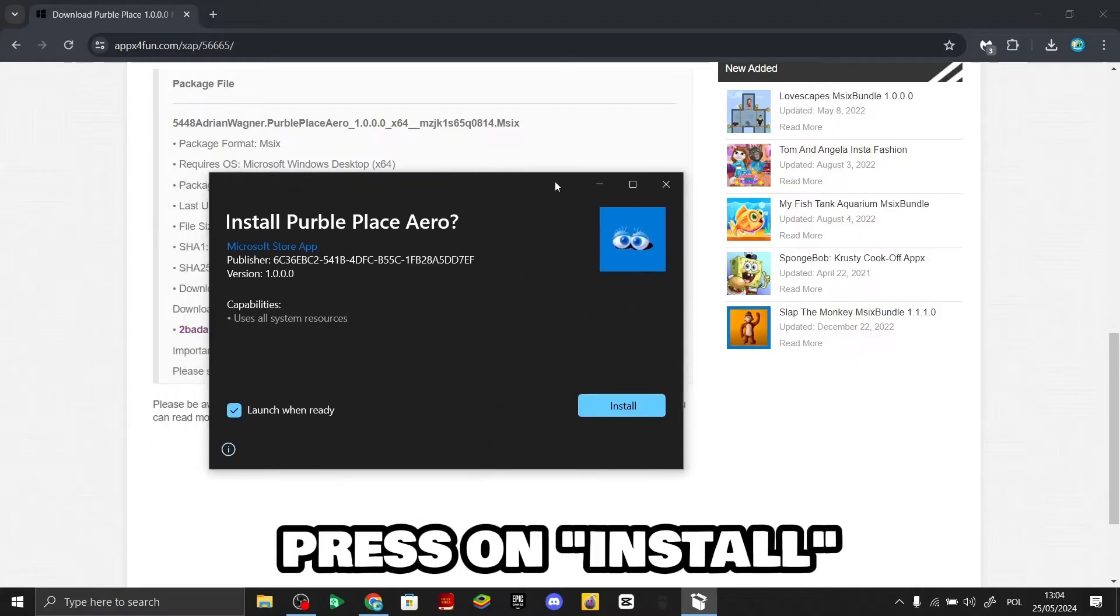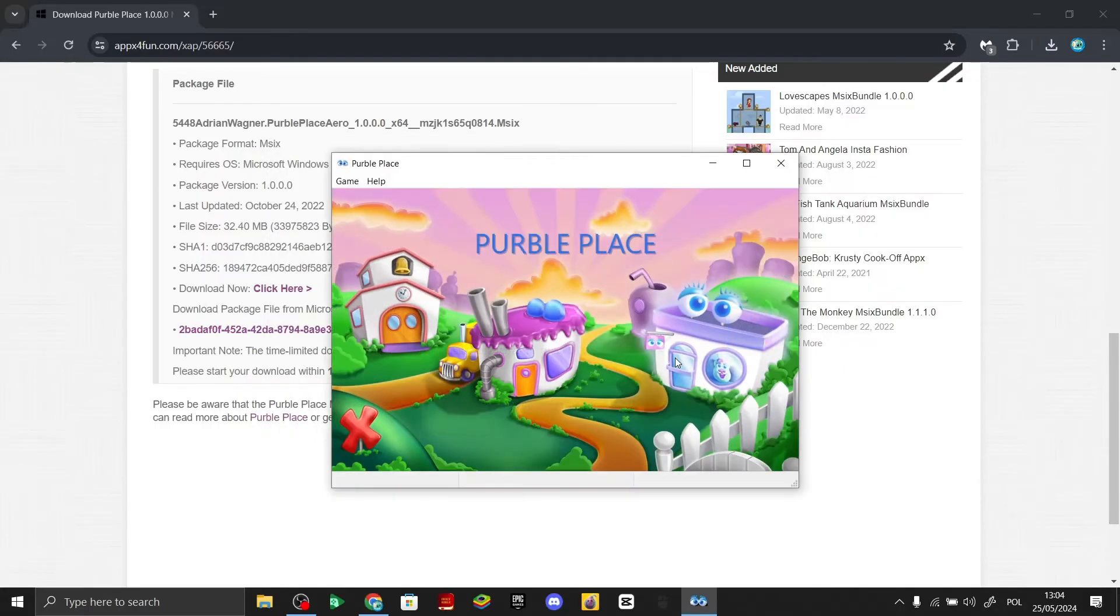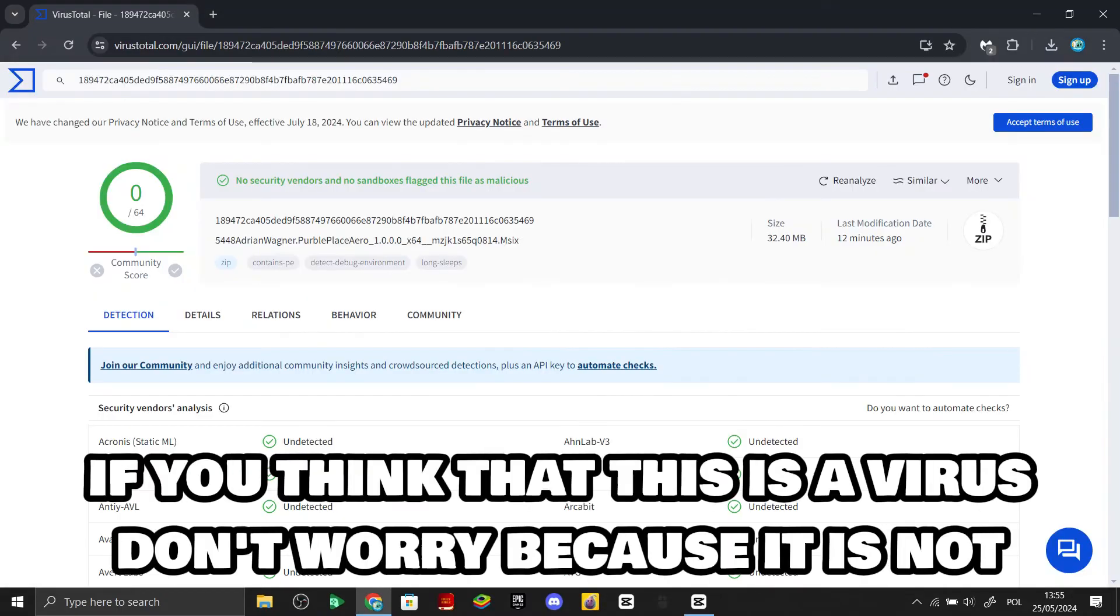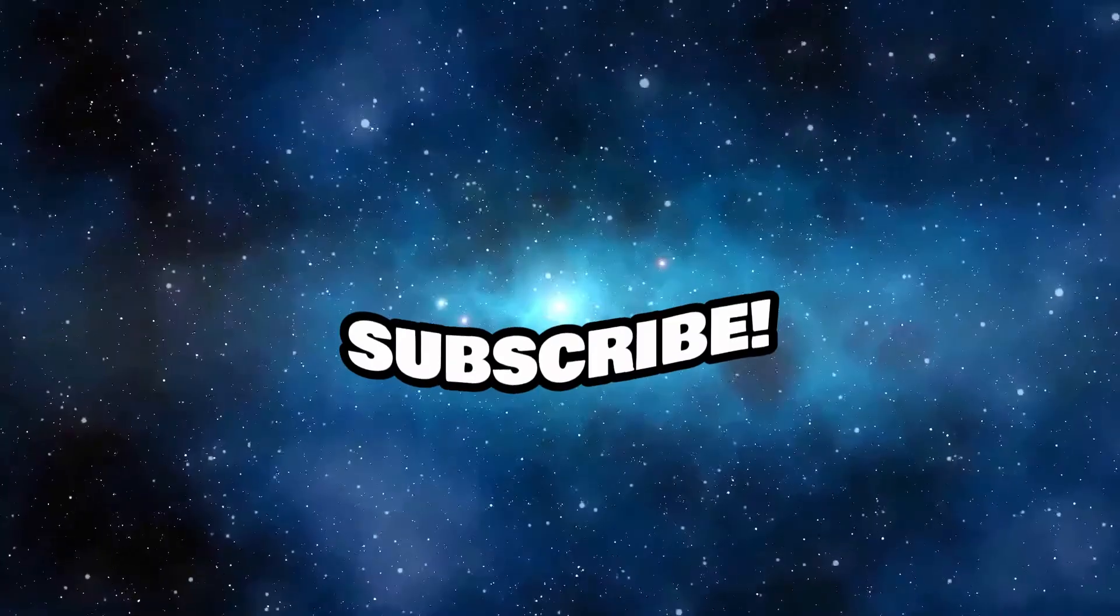Press on 'Install'. And here you have it! If you think that this is a virus, don't worry because it is not. Just look at this virus scan.